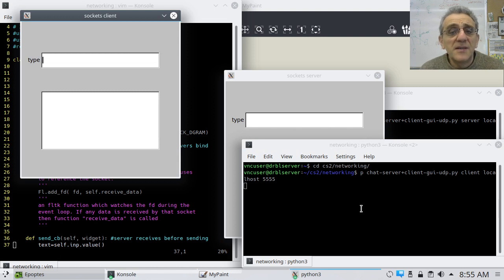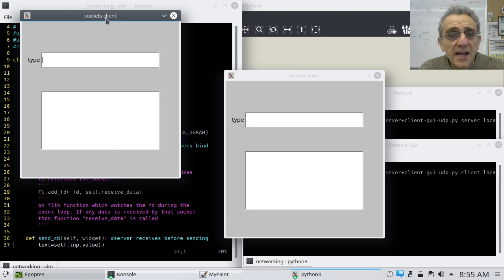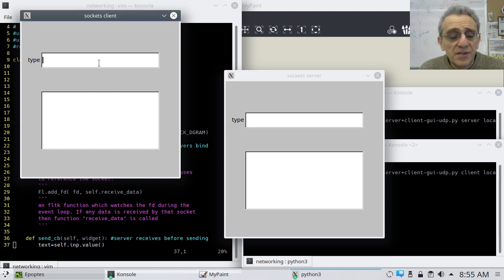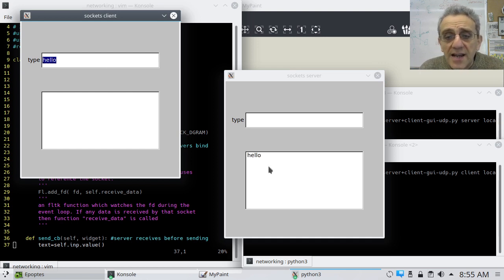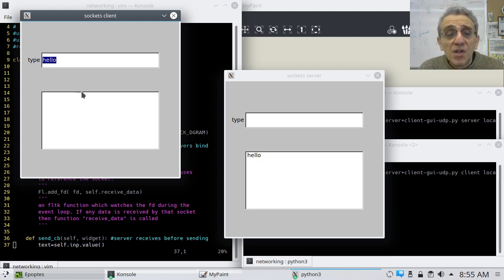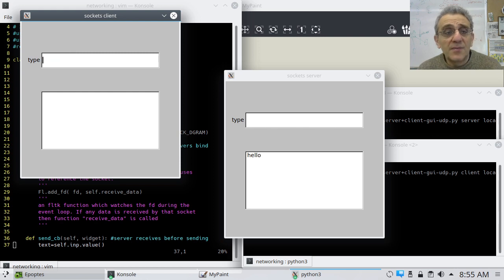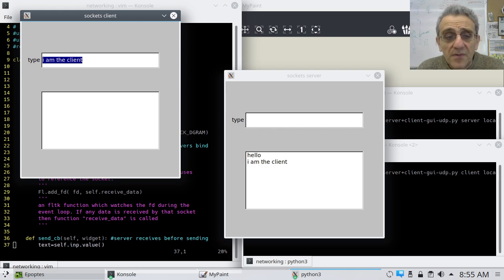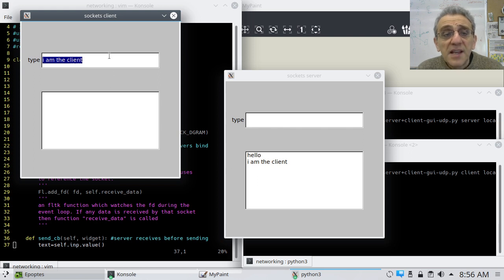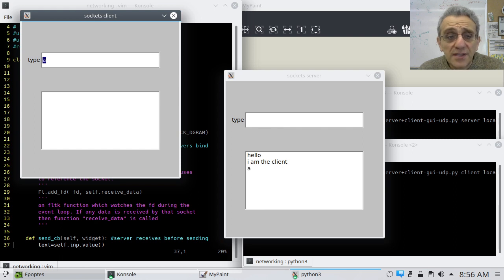Okay, so now you see here is the client. It says client right there. And here is the server. So the client should send first. So let's say hello. Enter. And notice, now the server gets the hello. Remember before we had round robin. So this time, watch. I'm going to type in, I am the client. Okay, so these messages are being sent to the server.